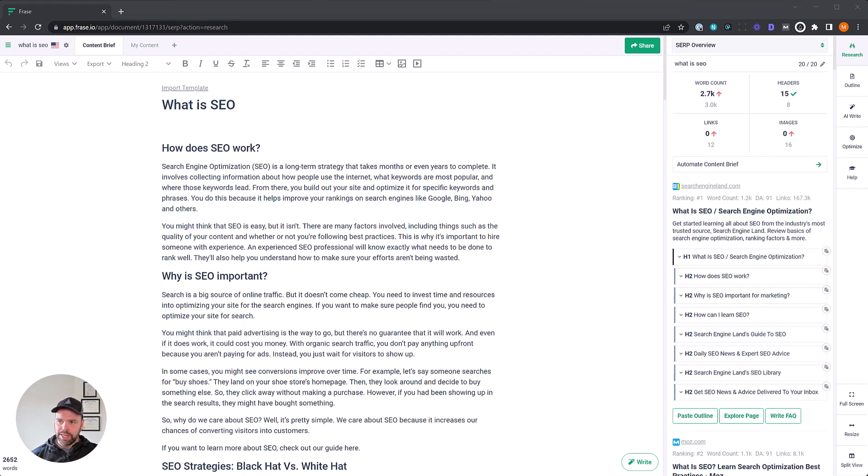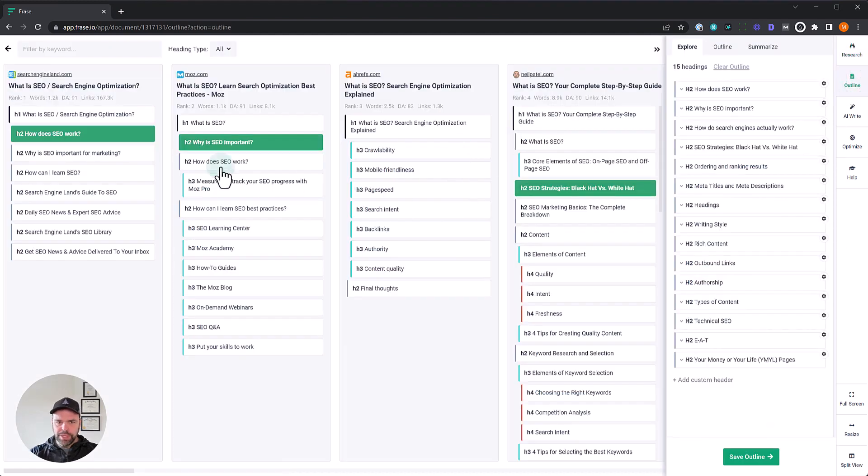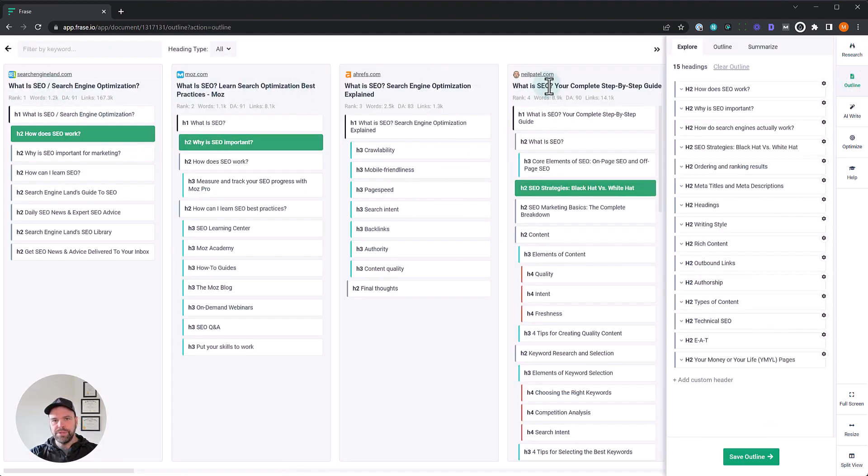Now, in this lesson, we're going to look at the outline and the optimization functionality of Phrase. These are two important features that you definitely want to be taking advantage of. Let's look at the outline first. It's over here in the sidebar, and when you click it, it brings up this horizontal list of all the different SERP results by rank.